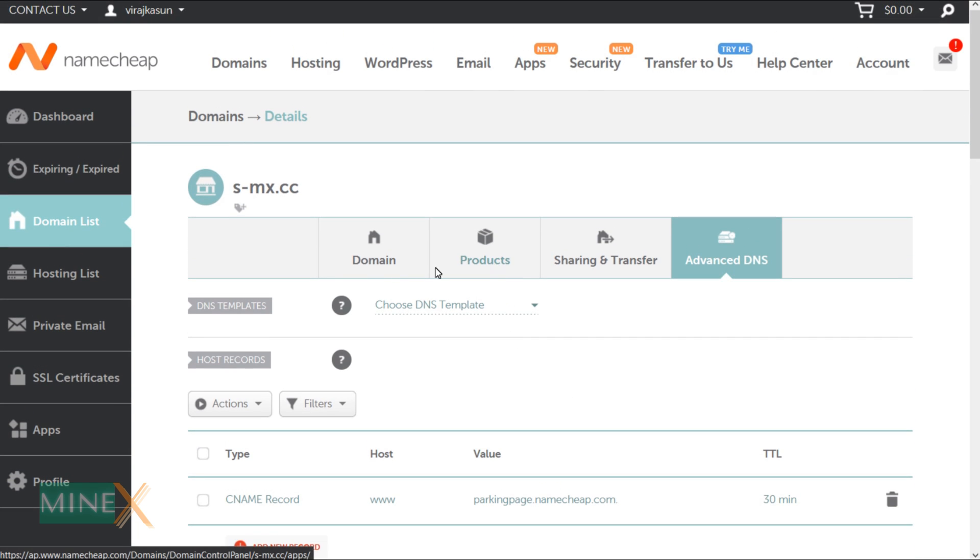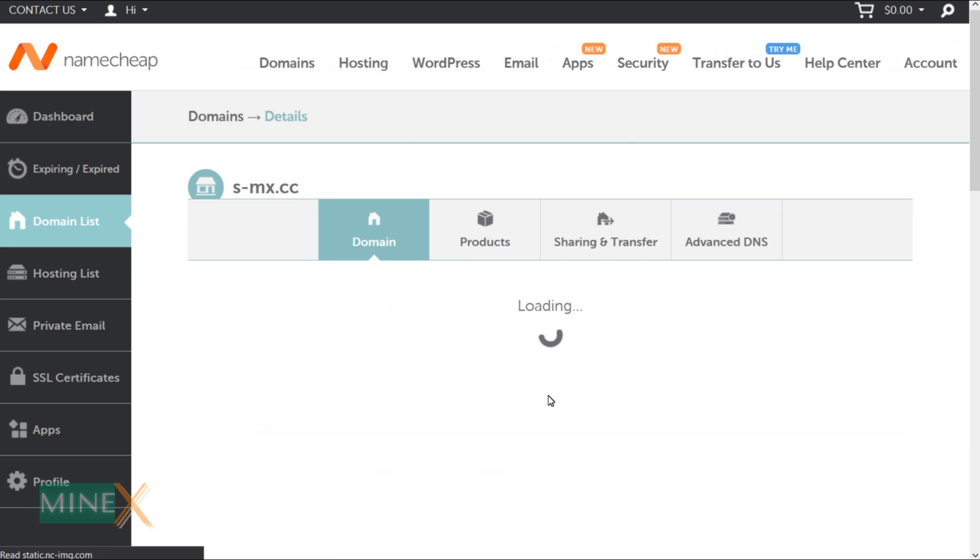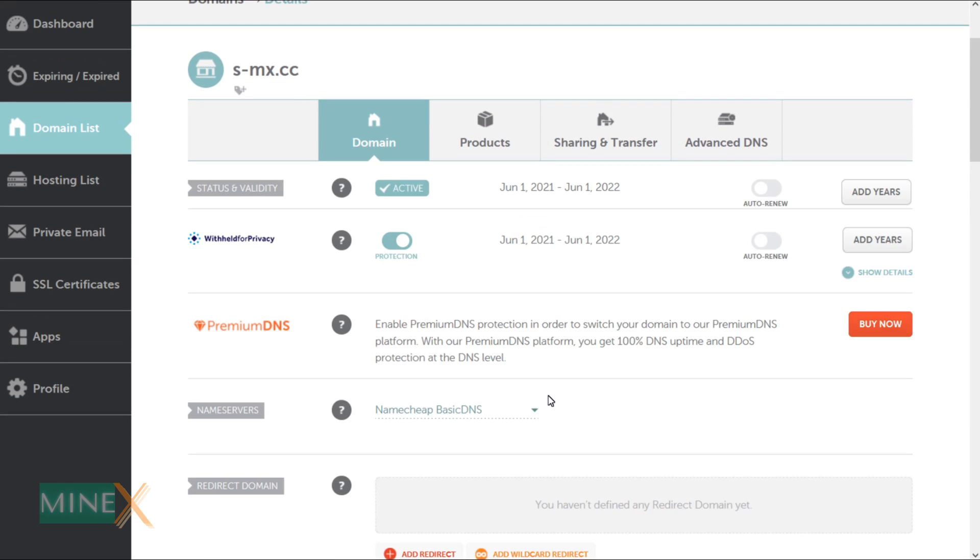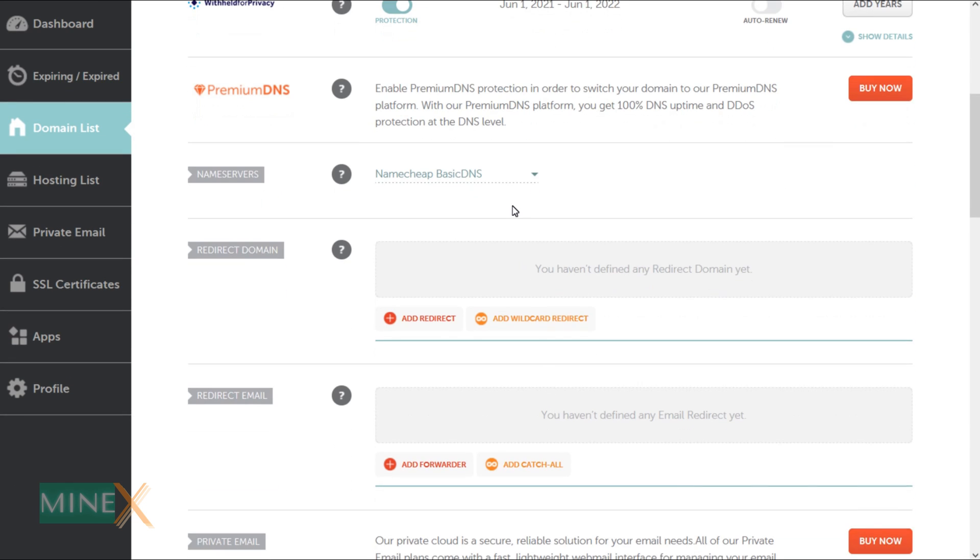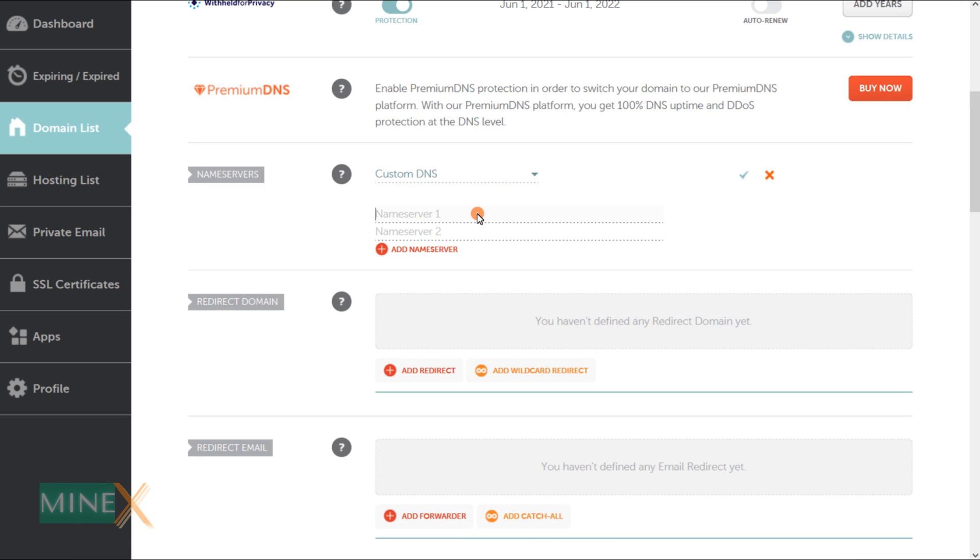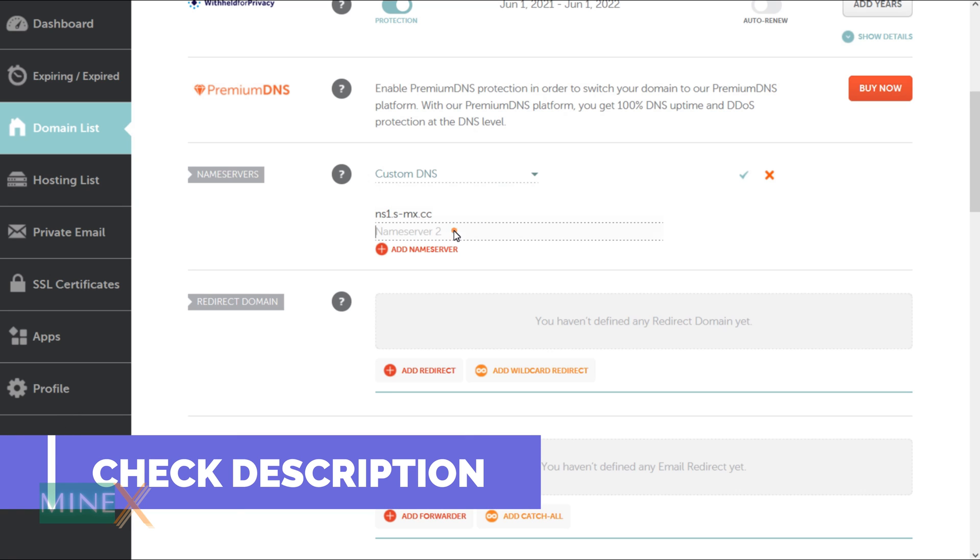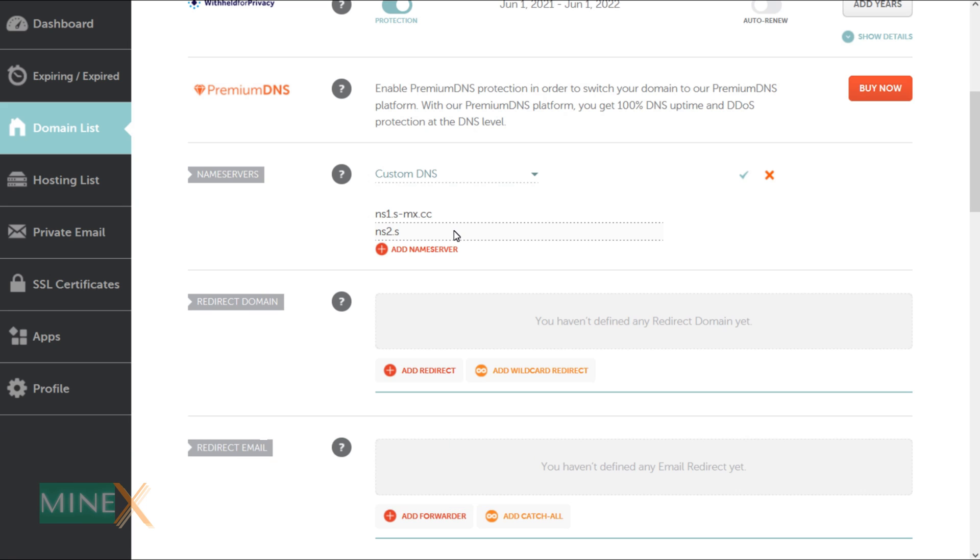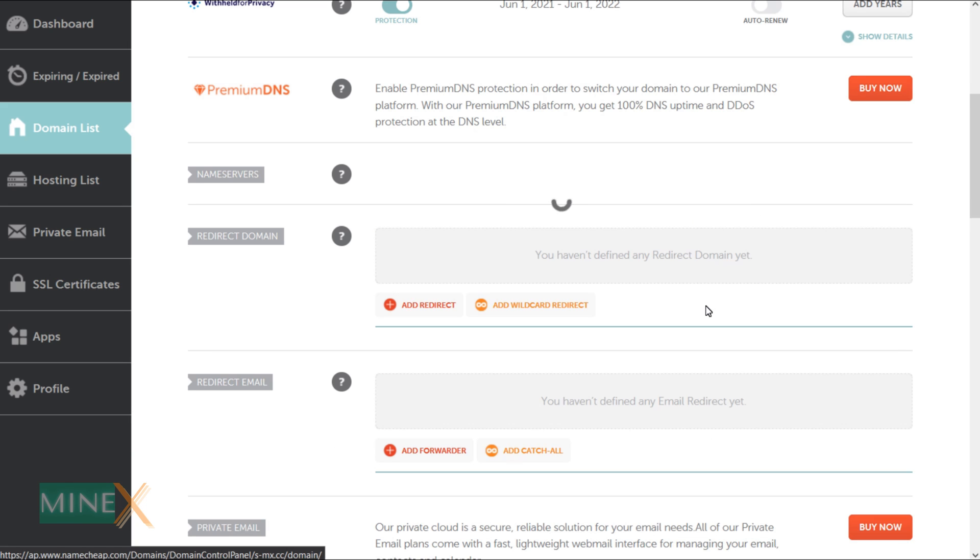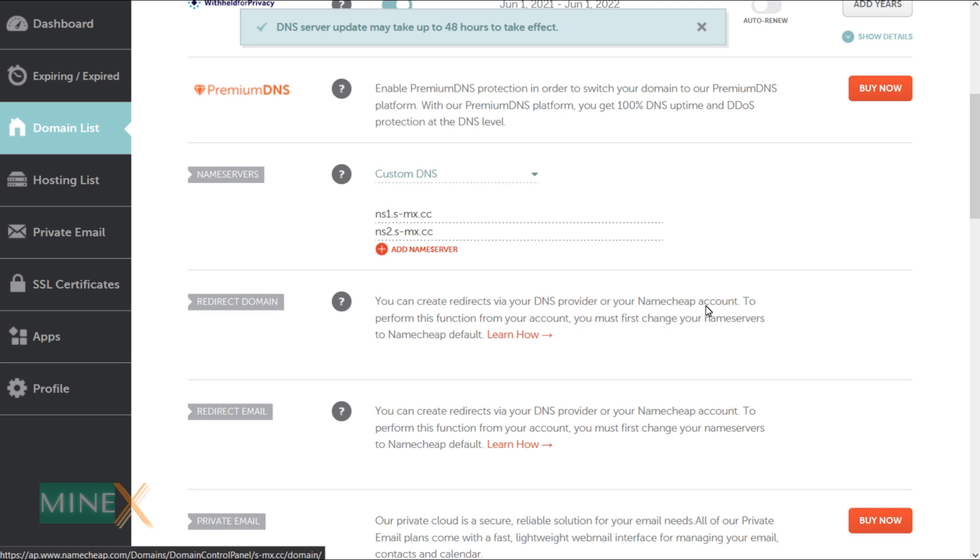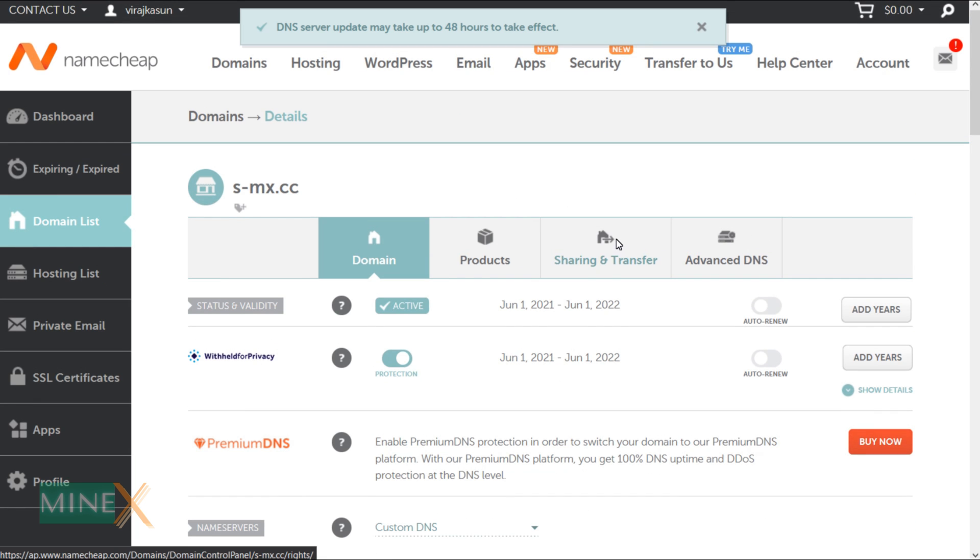If you are using NameCheap as your domain name provider you have to do another step other than adding nameservers, but you don't have to do this in GoDaddy. Switch to the domain section. You will see a drop-down menu in front of the nameserver section. Select the custom DNS and enter your nameservers ns1 and ns2. Follow this format. Check the article in the description for more details. After that save the changes.